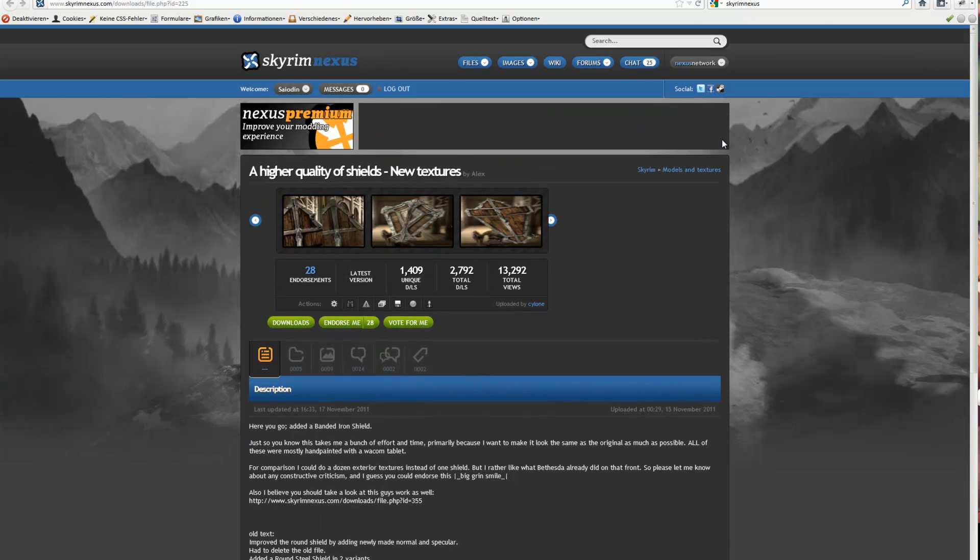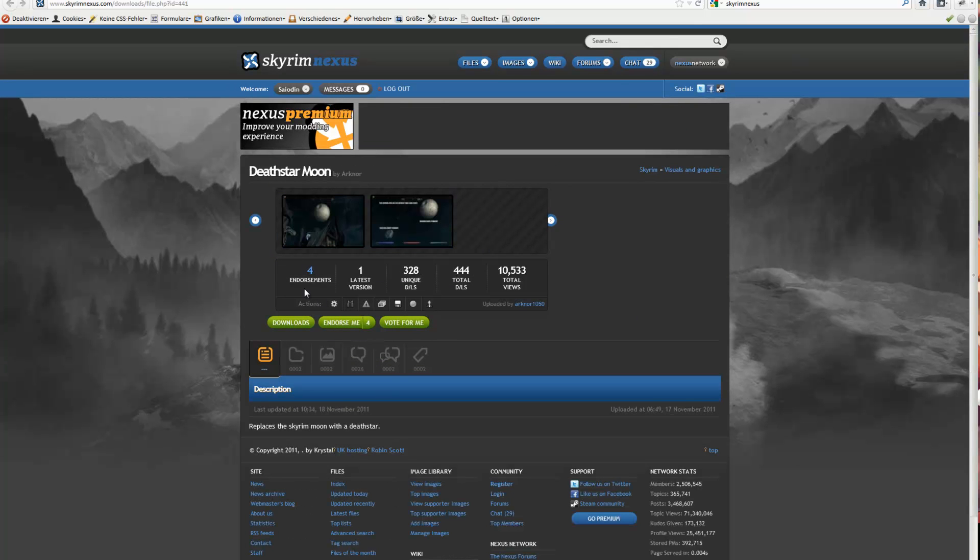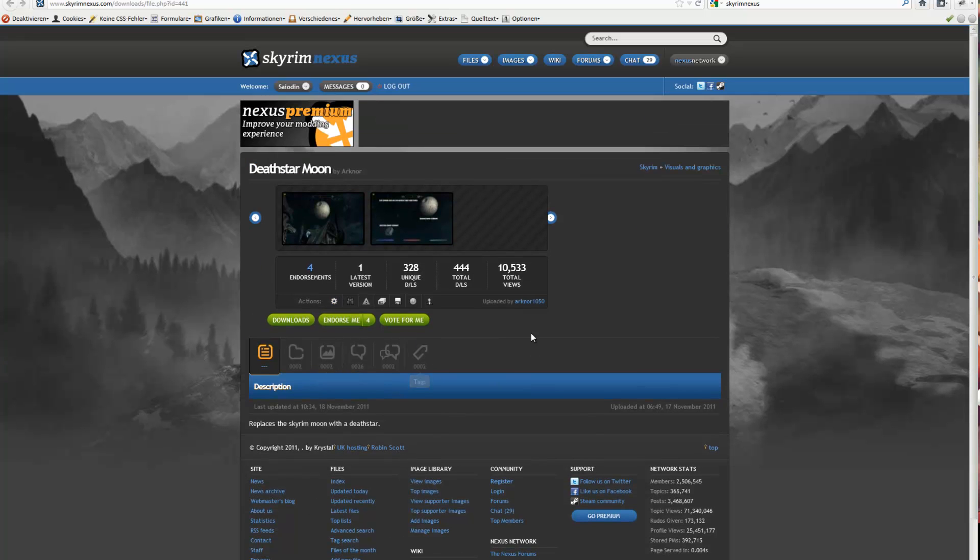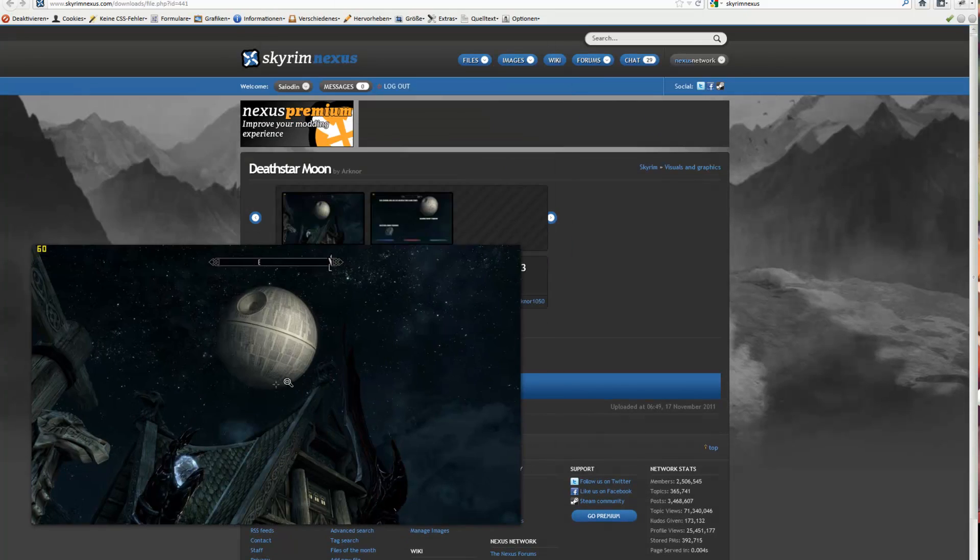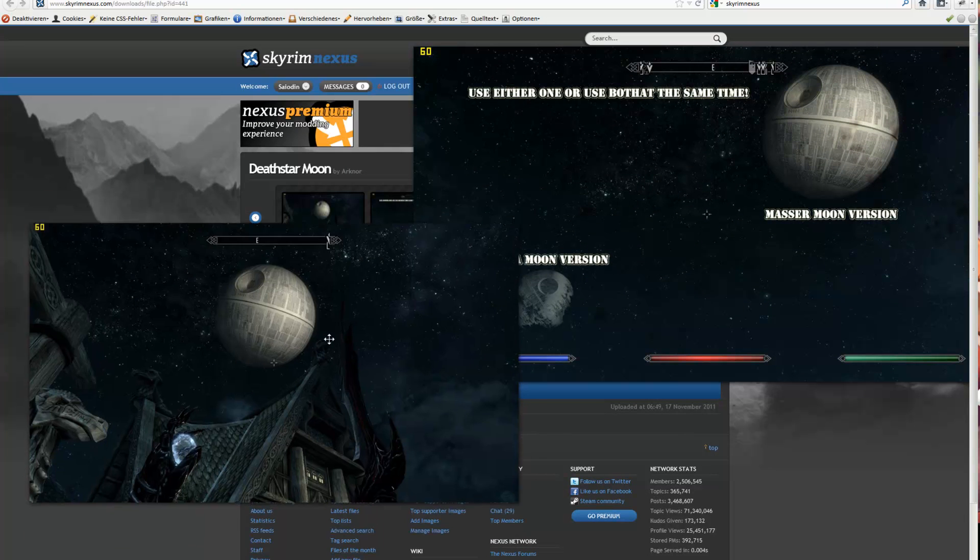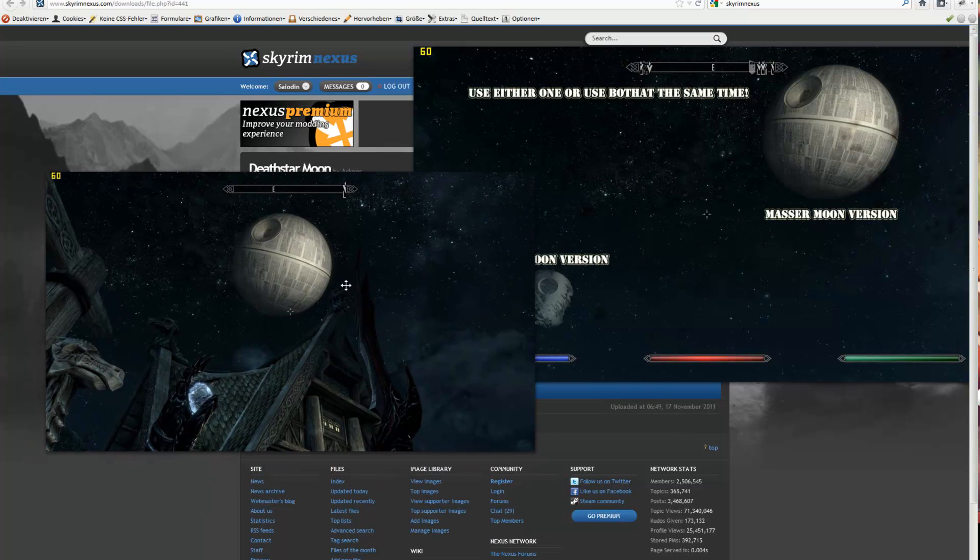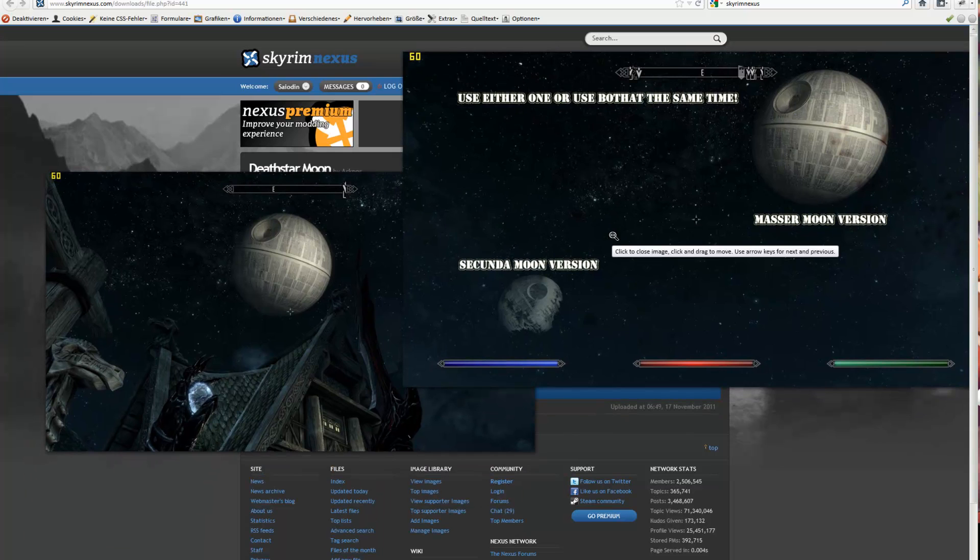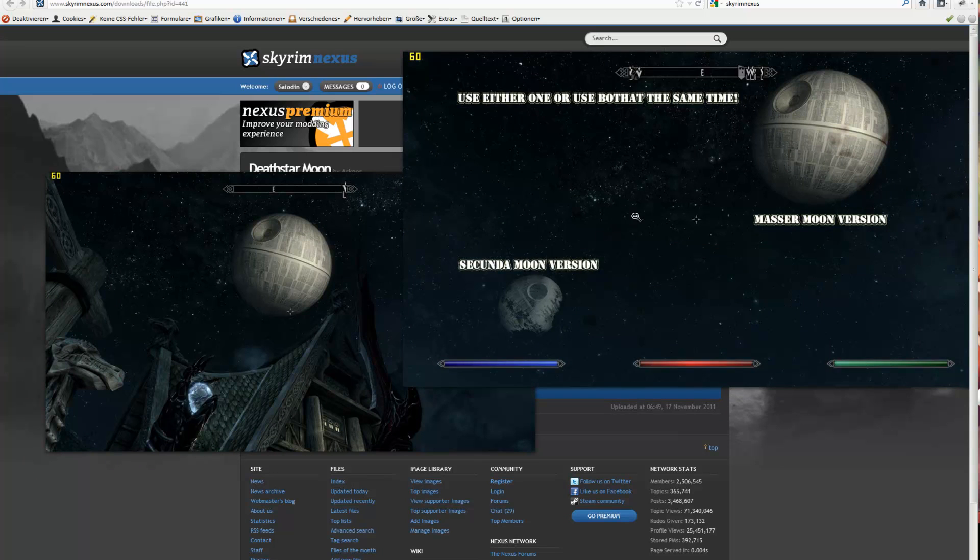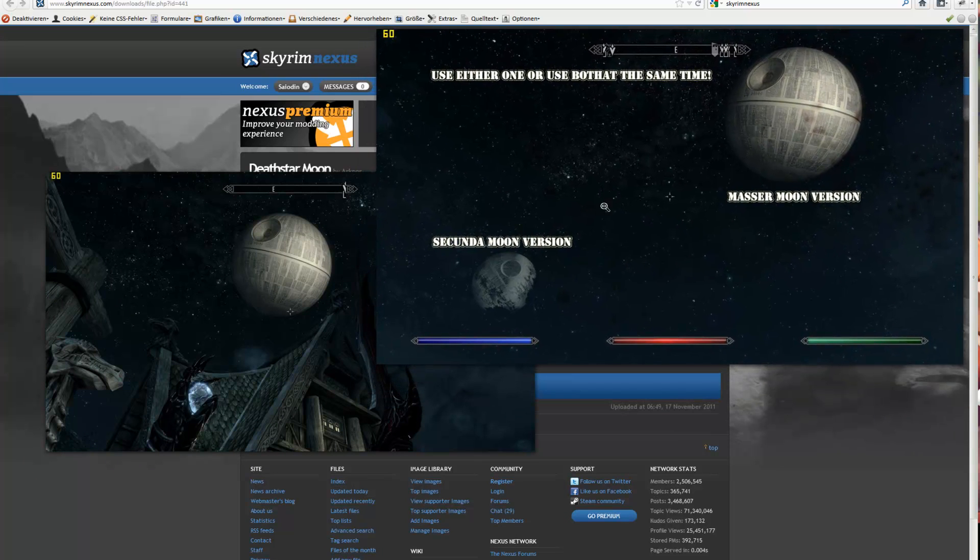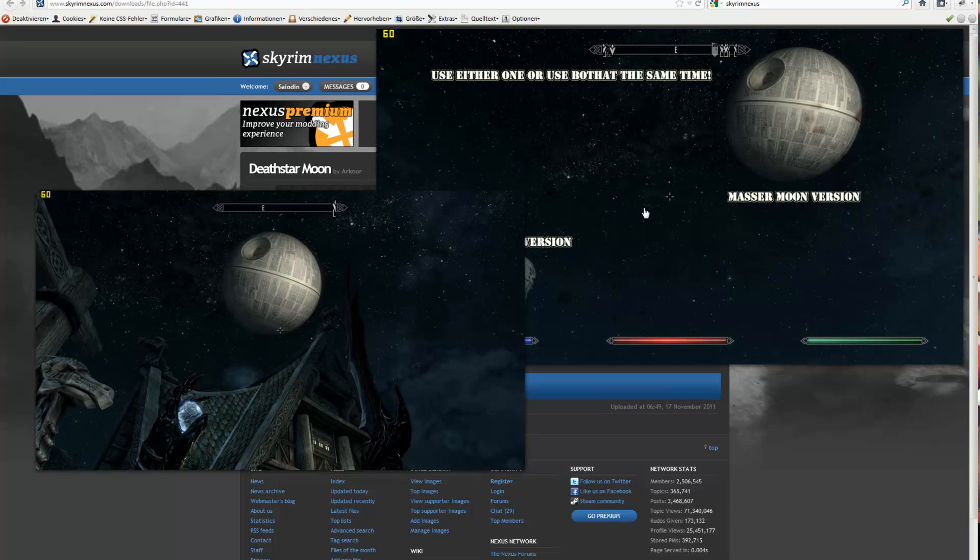High res armors. So, like to have a Death Star in your sky? Hey there, they're using enhanced night here, the other mod I showed in the last video.